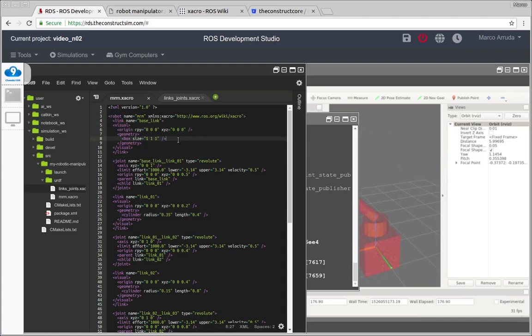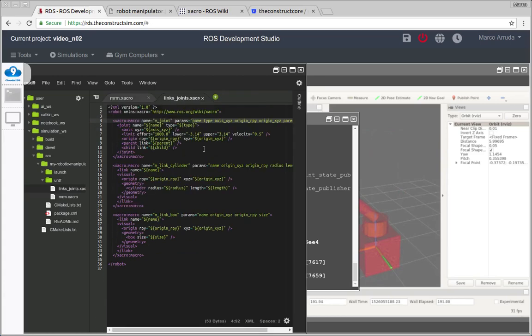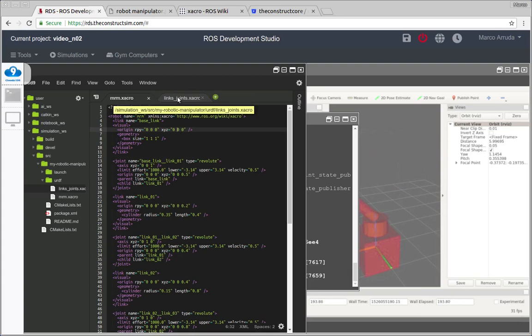So we don't have to write every time all the attributes, everything, and just to change these values. So what do we do? We used to copy and paste and this is very prone to errors. That's why you should be using Xacros.